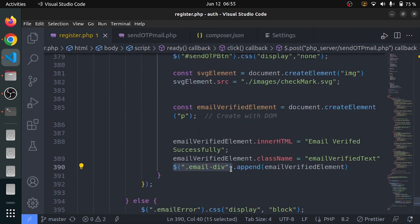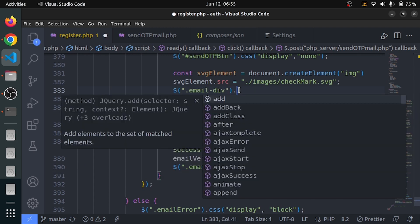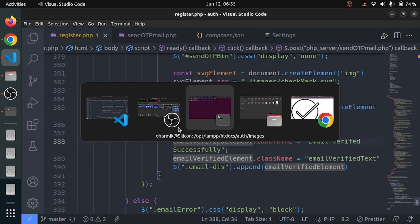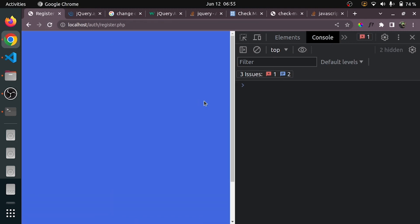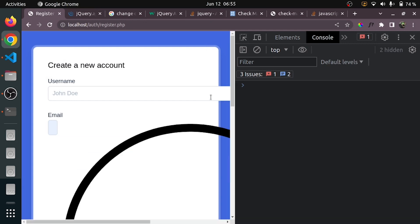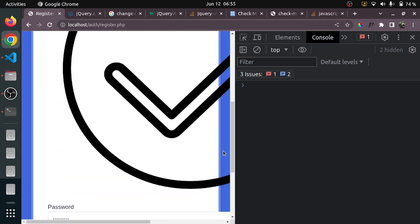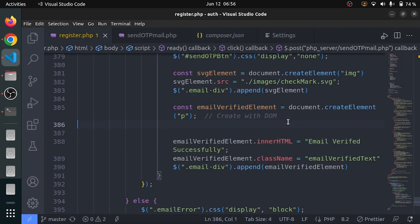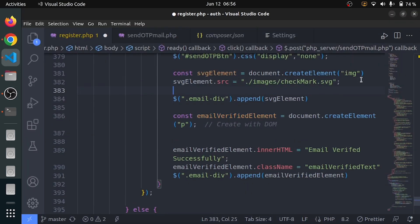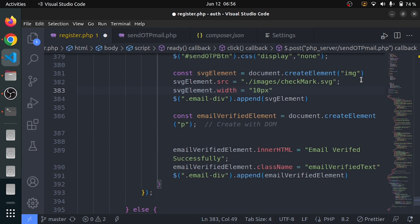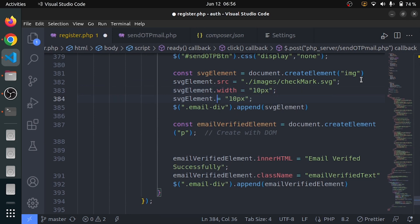So how to append — I will copy this, paste it, say dot append and pass svg_element. Let me reload the whole page. It's a lot of work so it should work. It's coming in very big. What I will do is change its width and height. svg_element width is going to be 10 pixels, height also 10 pixels.